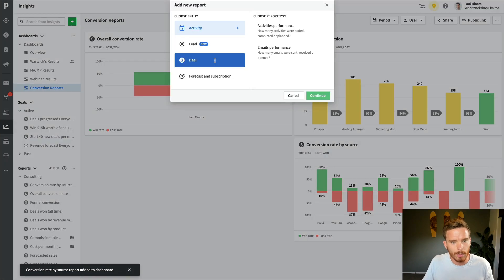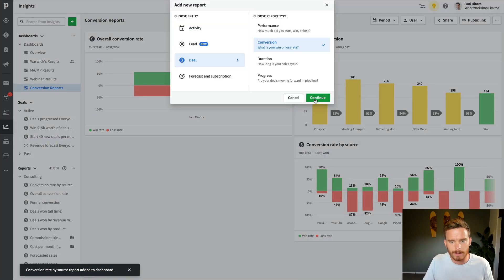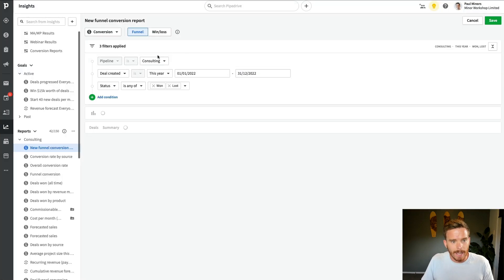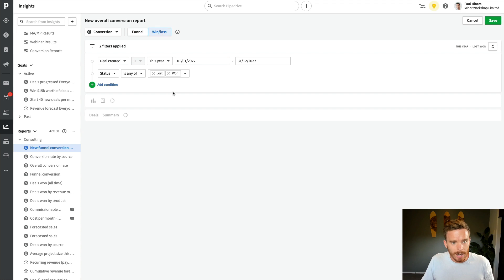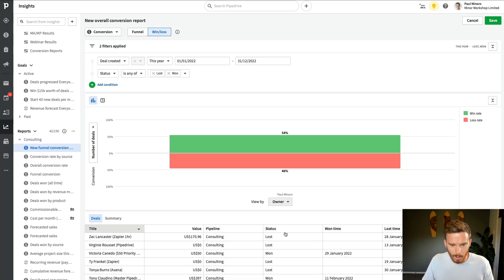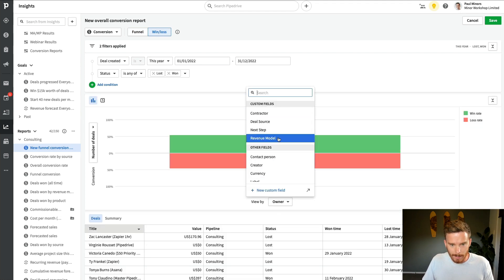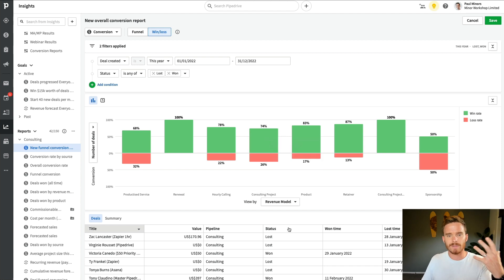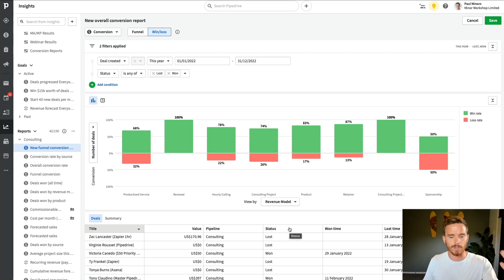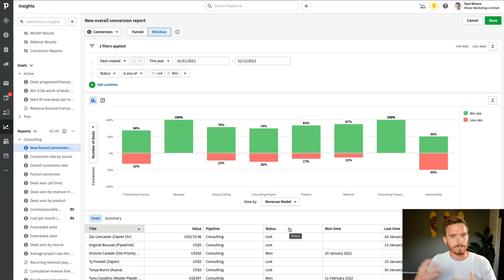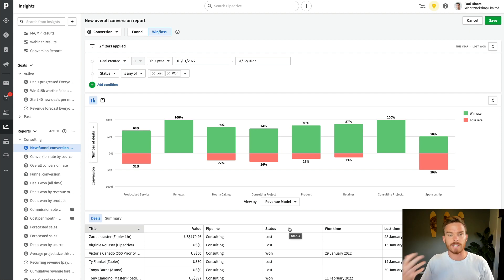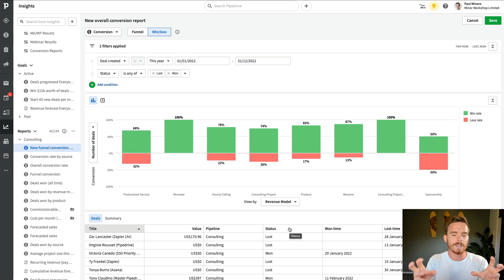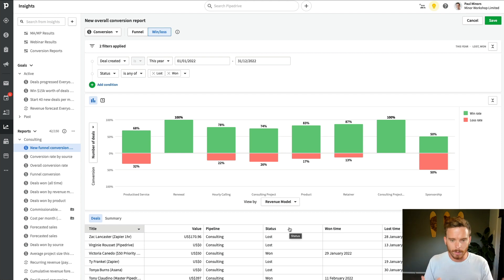Let's go report deal conversion. And this time, I'm going to report on revenue model. So again, this is a different custom field that I have. I have different types of service that I offer. I do projects, I do different package services, I've got retainers, hourly engagements.